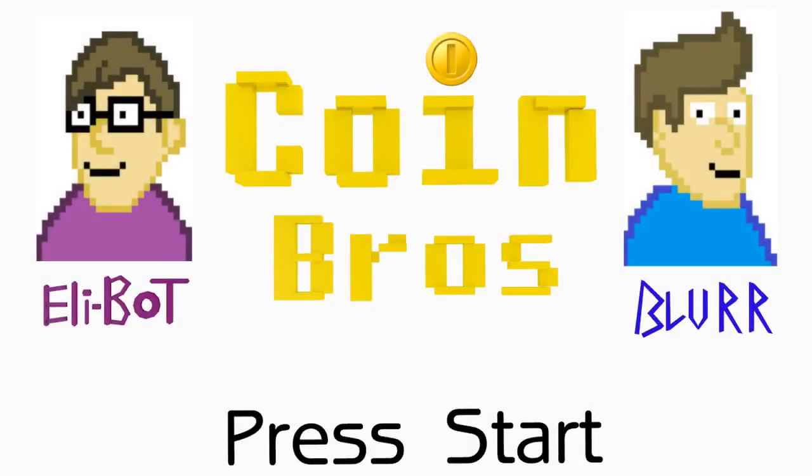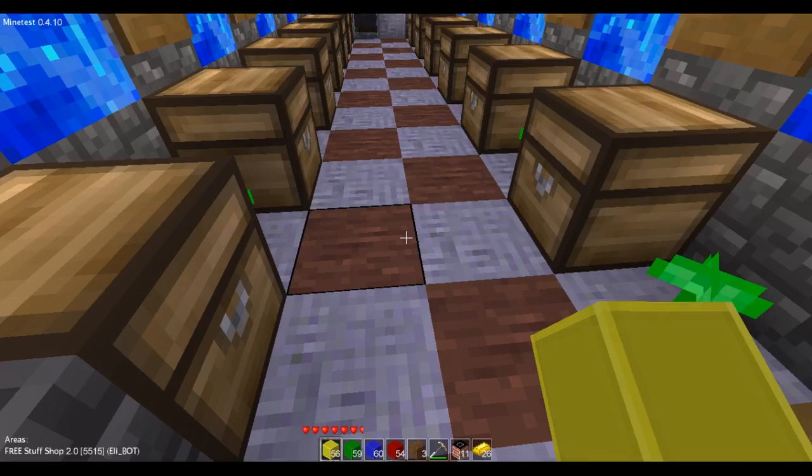Hello guys, and welcome to the Coin Bros. I'm EliBot, and today I'll be showing you how to change your password.